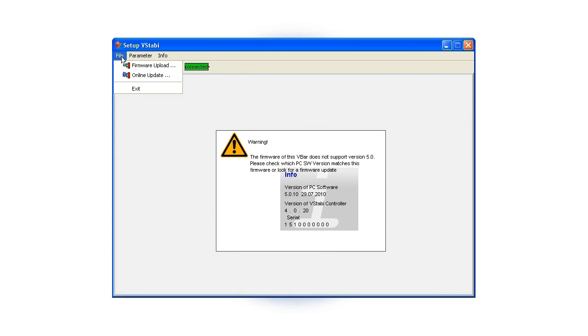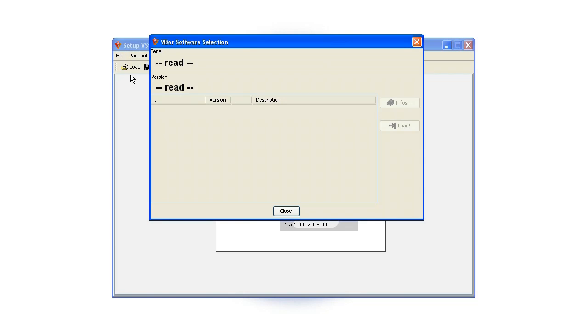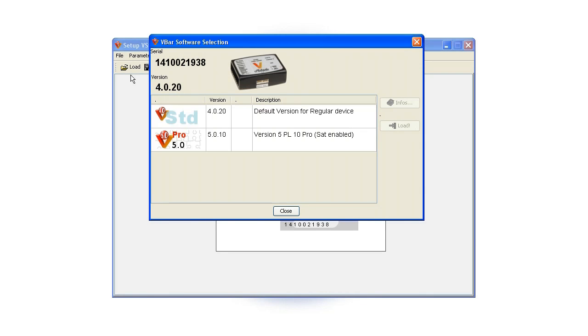Now go to File and choose Online Update. A dialog will appear which provides you with information on available updates. Select version 5.0 Pro and click on the Info button.